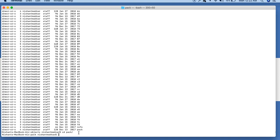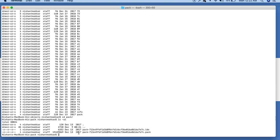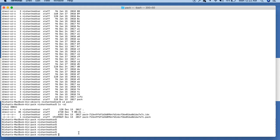So basically, the pack folder contains all the objects showing the data of the commits and comments you have committed. There are only two files in this particular folder: the pack file and the index file. The index file helps to index the pack folder and also helps to traverse through it very quickly.